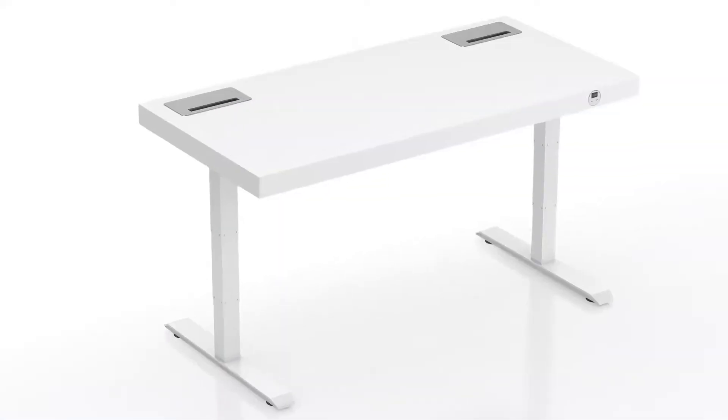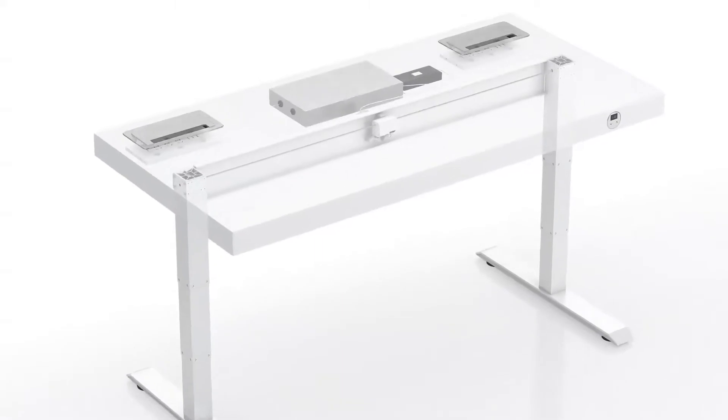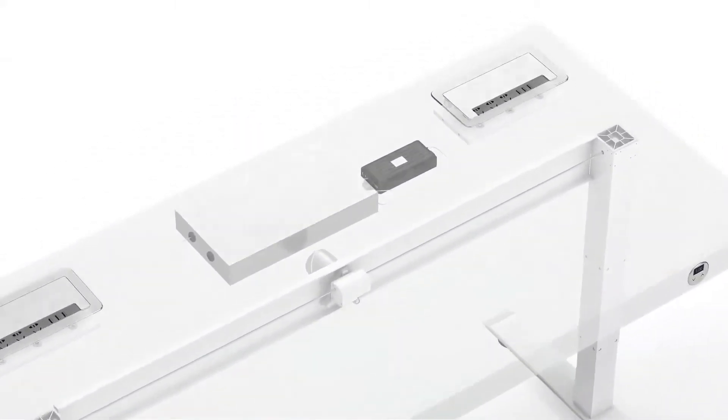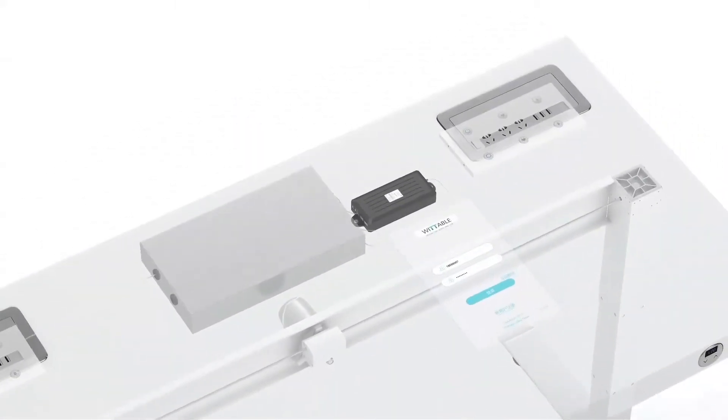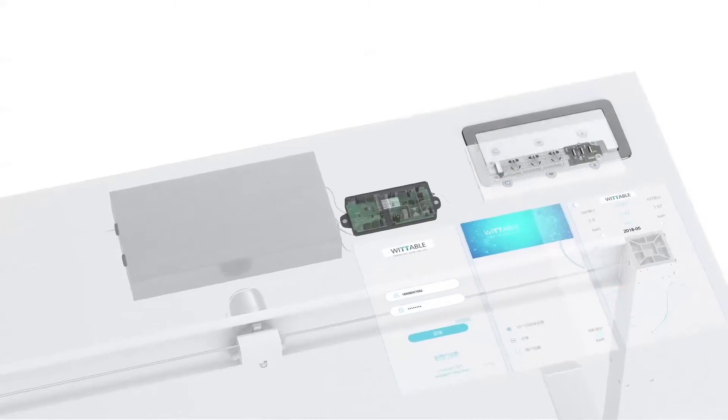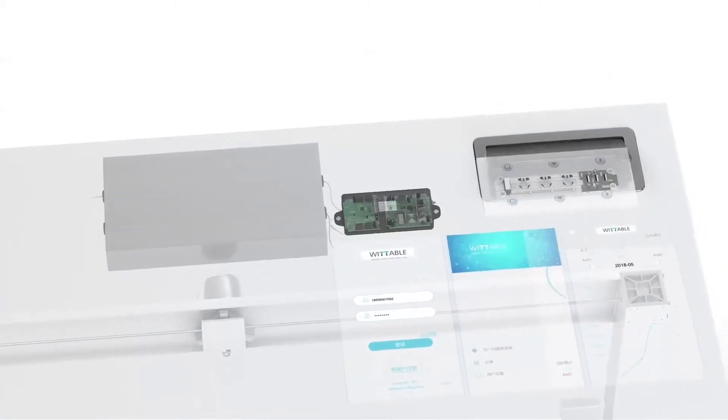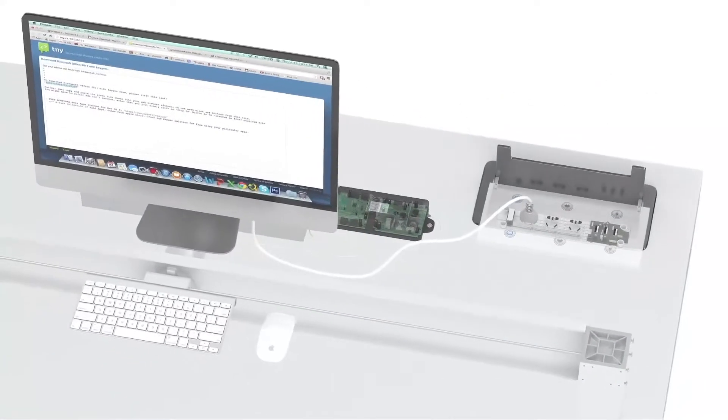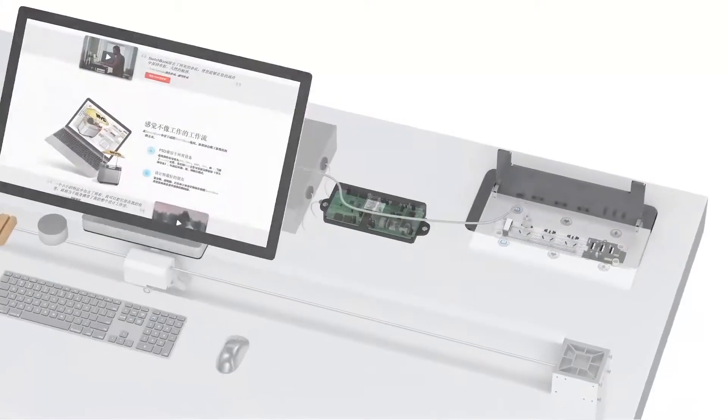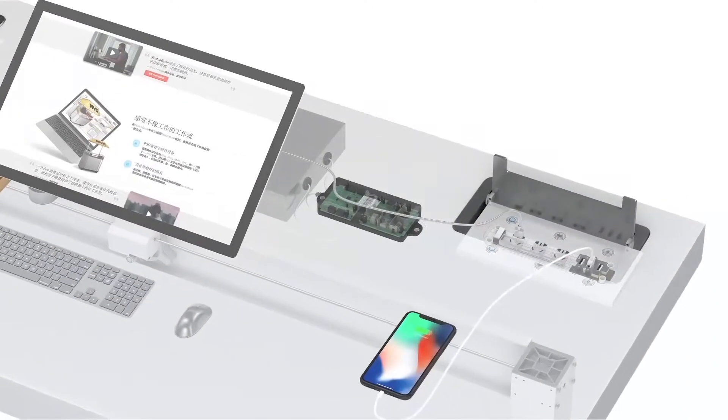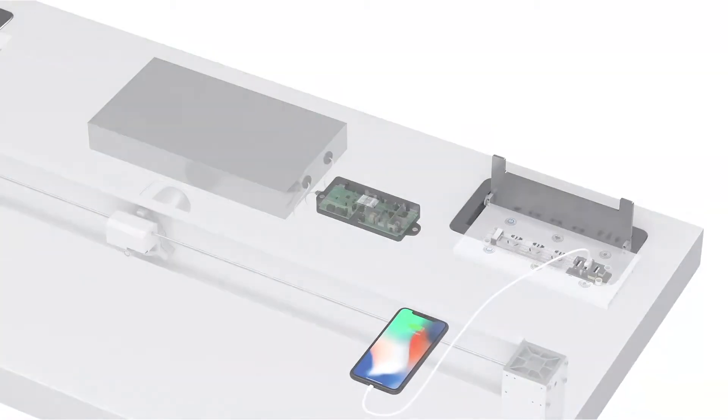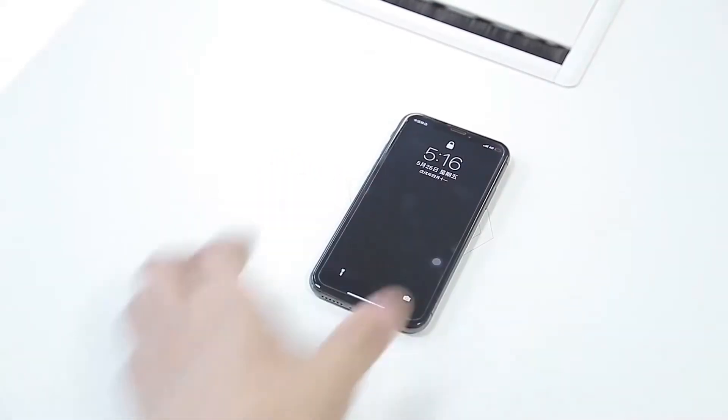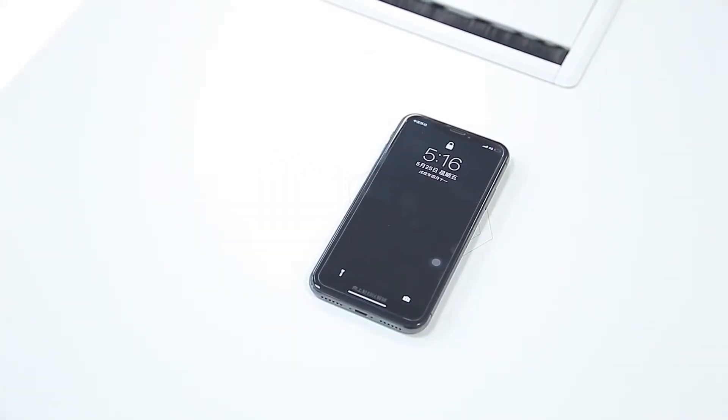We designed the Week Table with a new usage mode with four USB charging interfaces and six international standard high voltage interfaces to meet the variety needs of electricity use.